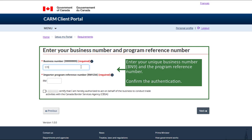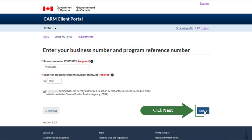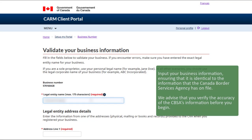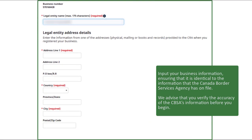Enter your unique business number, BN9, and the program reference number. Confirm the authentication, then click Next.